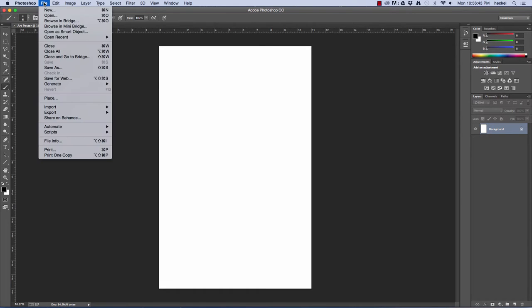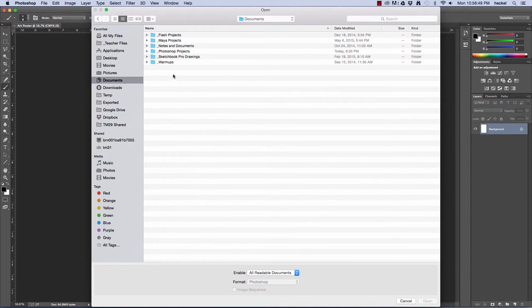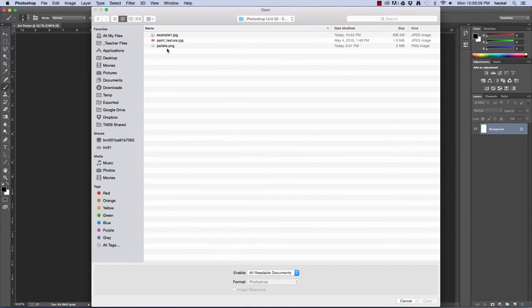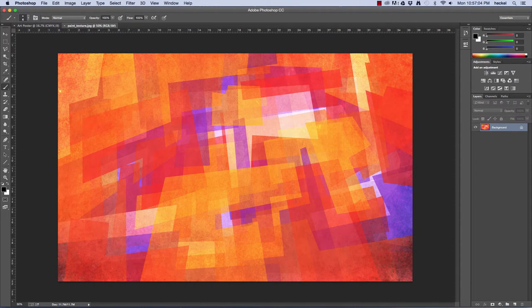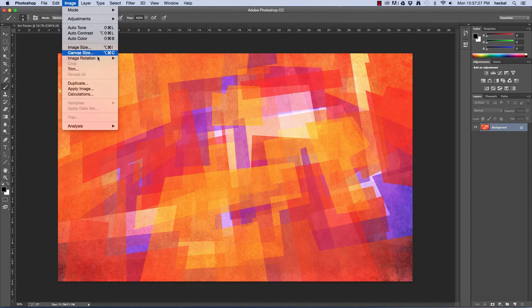Let's go to File > Open. I'm going to click on Documents, then Photoshop Projects, then Photoshop Unit 2 Exercise Files, and I'm going to open up Paint_Texture.jpeg. Right here I have kind of an abstract painting with lots of different shapes and some different colors — a quite nice warm color palette. I thought it was a nice image when I found it on the internet, so I'm going to use this for my background for the art poster.